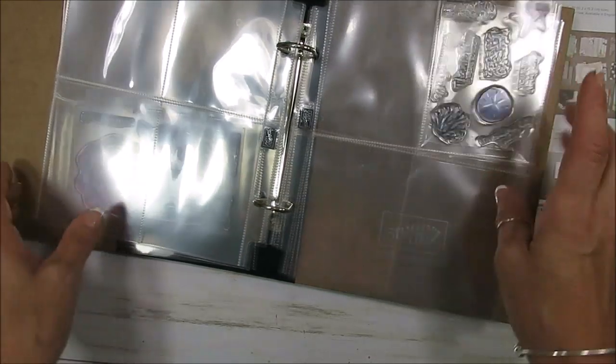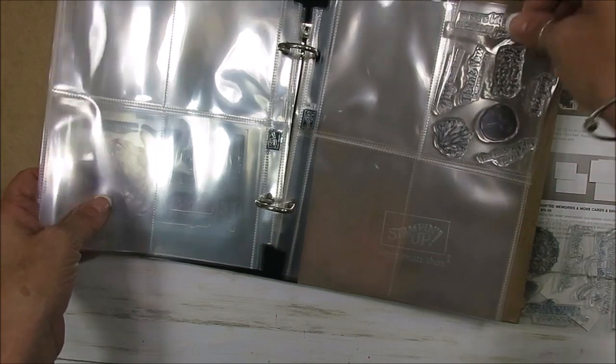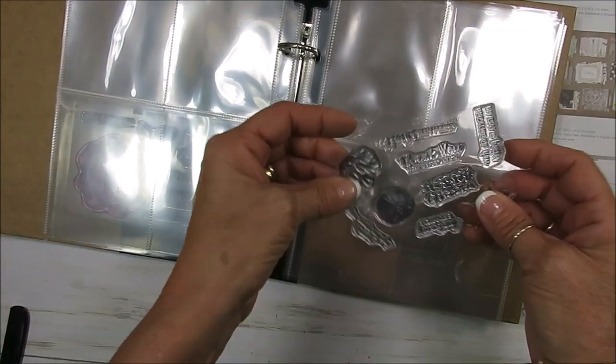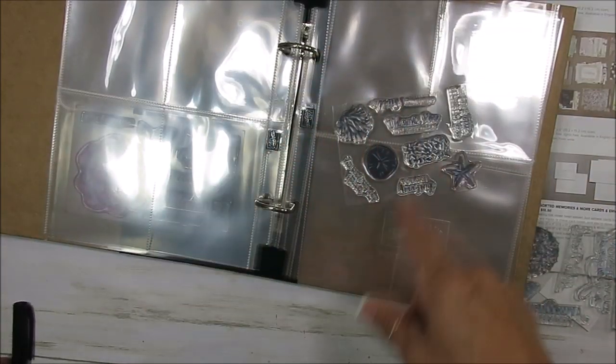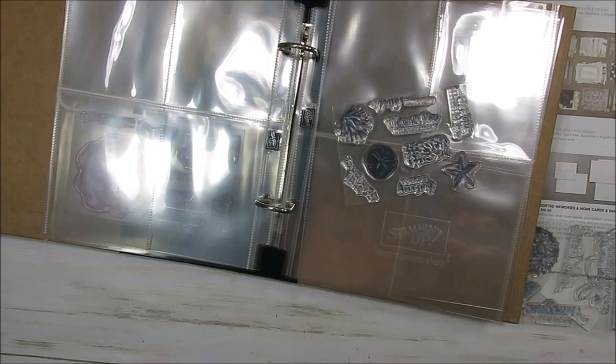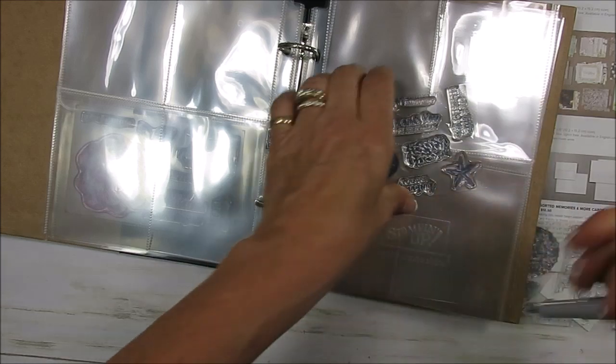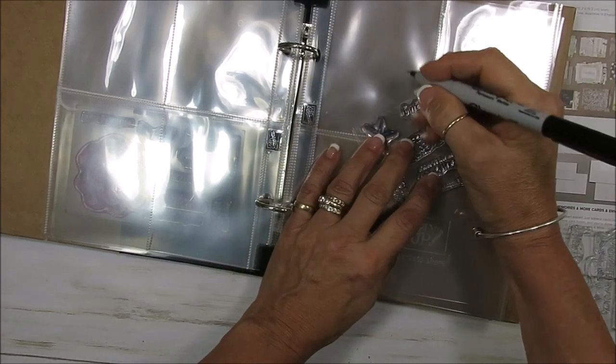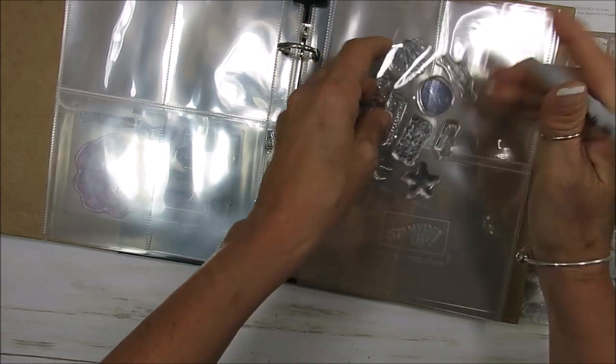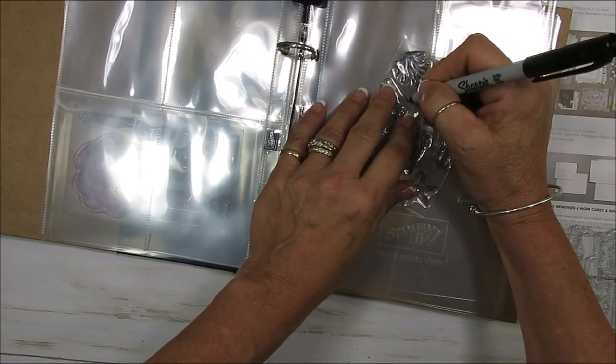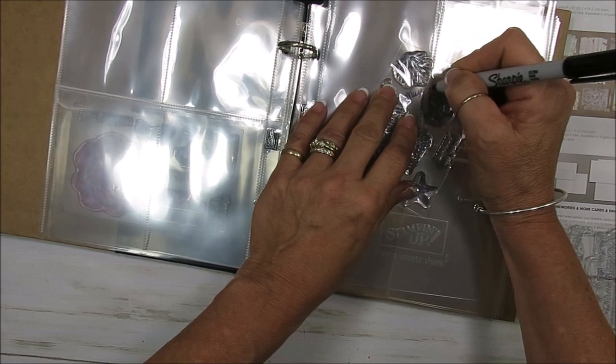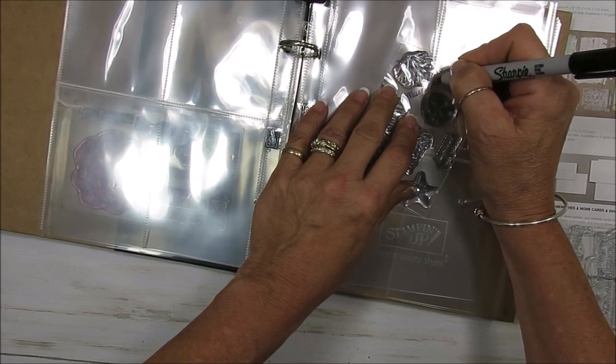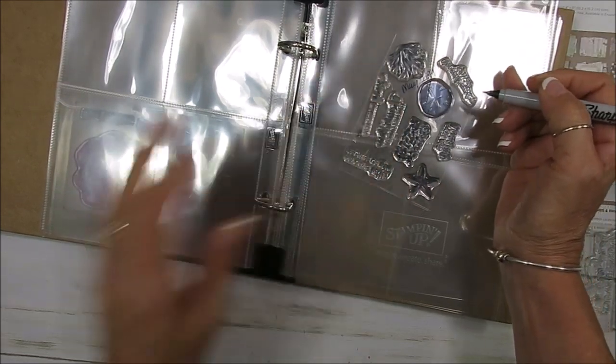One thing that I would do when I put that in: I would take a Sharpie and I would put on it any place that you can see May 2019, and then I would put the name.